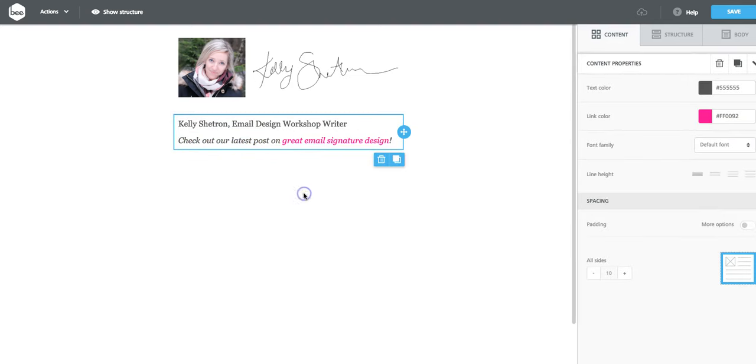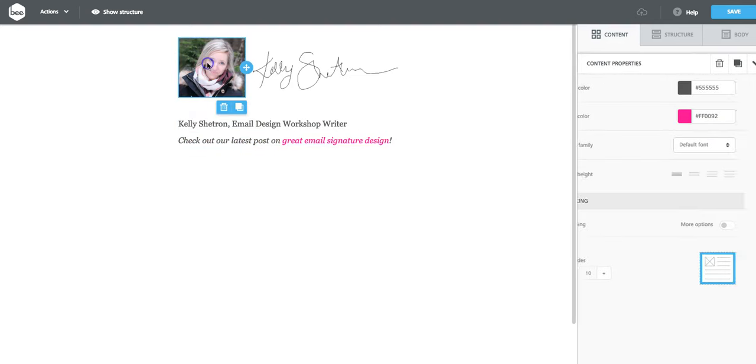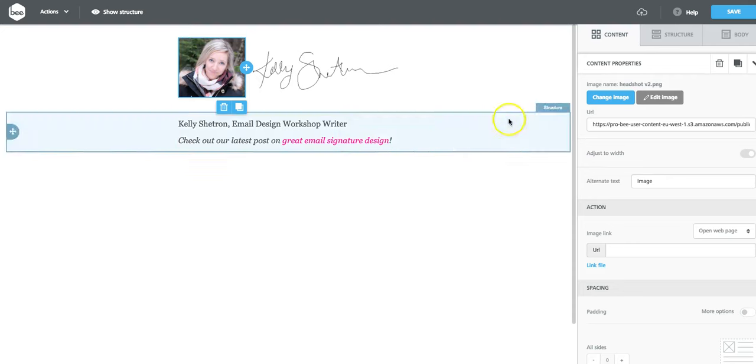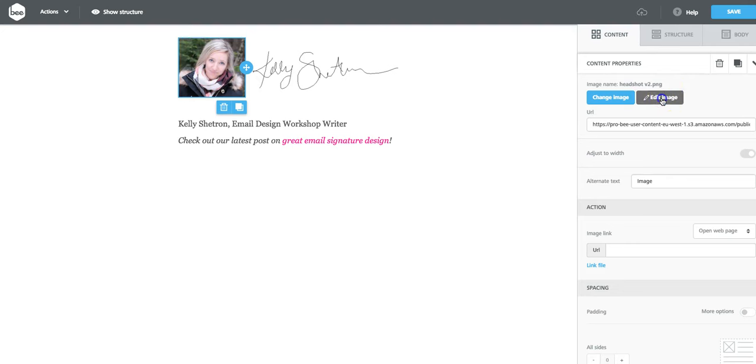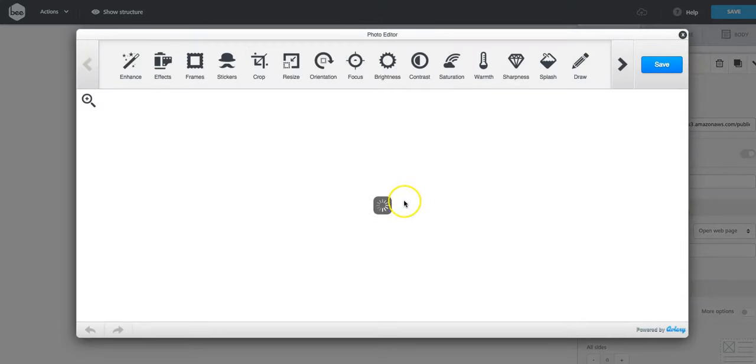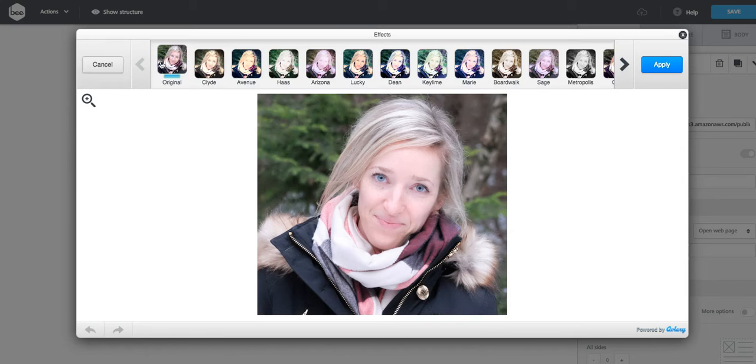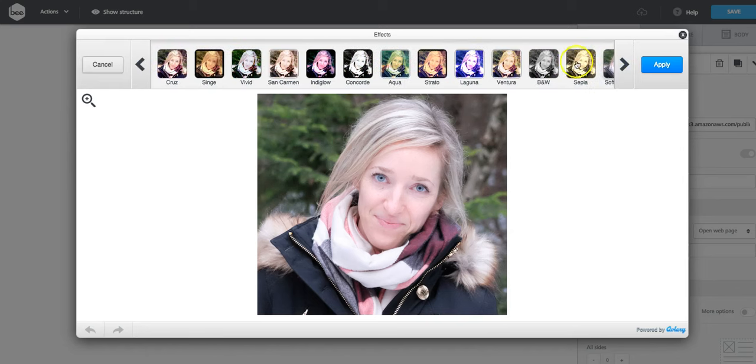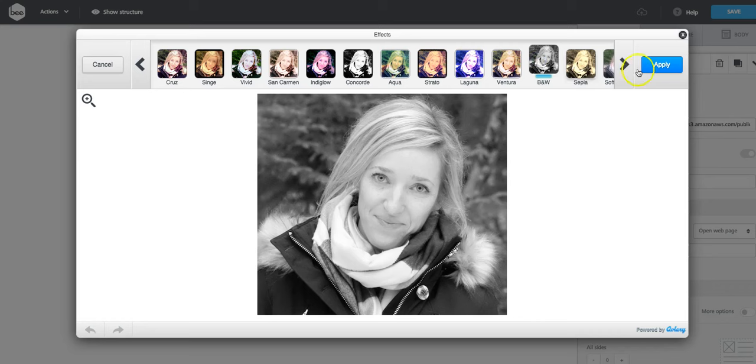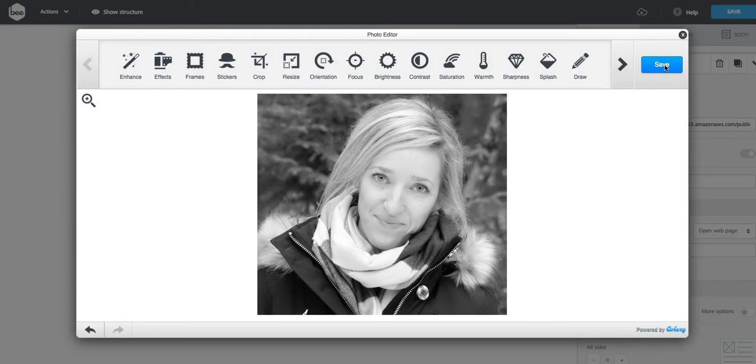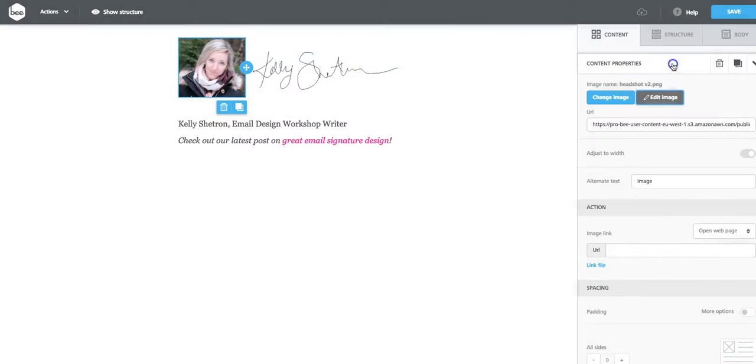The other cool thing is I can edit this image directly in B. Once I select it, if I click edit image, we can open Aviary here. And one thing that I really like is having the option to make images black and white right in the editor. This is going to help my pink text really stand out, too.